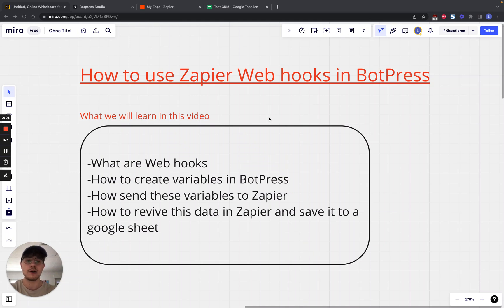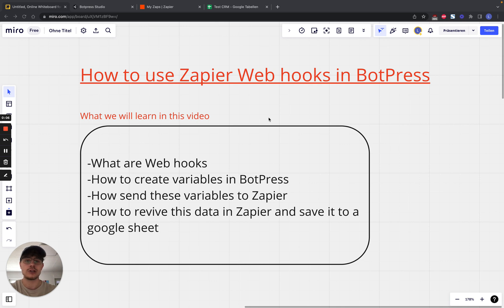I'm going to show you how to use Zapier webhooks in BotPress. In general, webhooks are basically the glue for any kind of automation application you want to build.